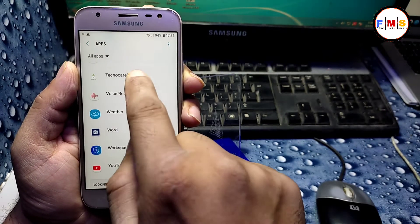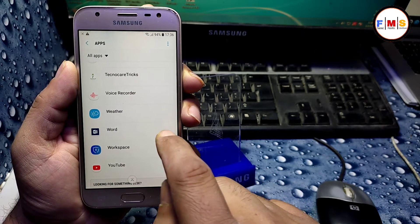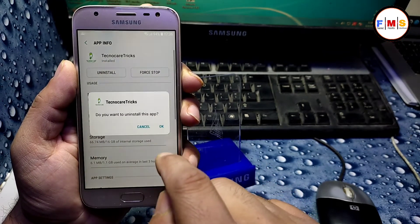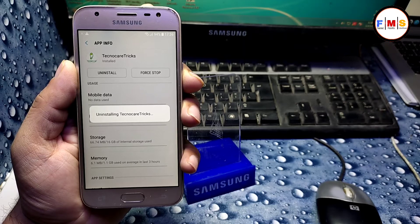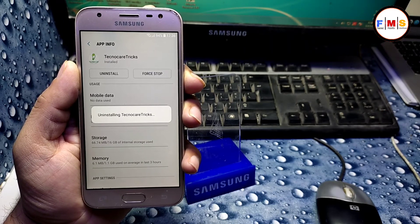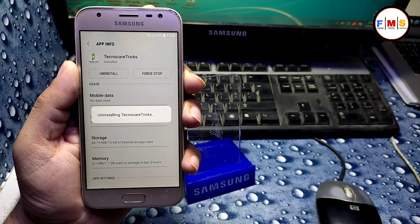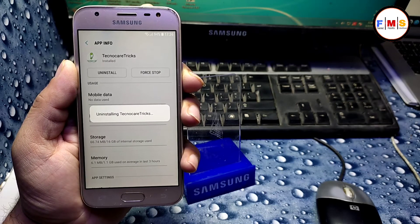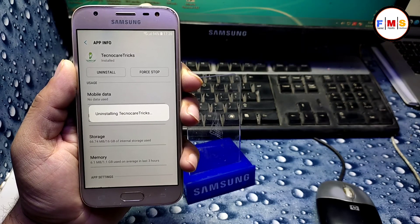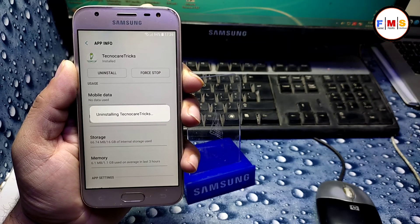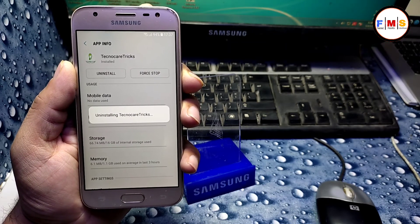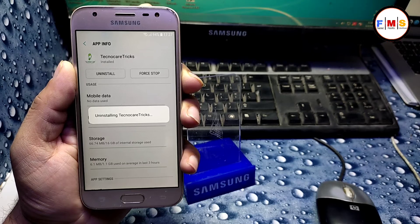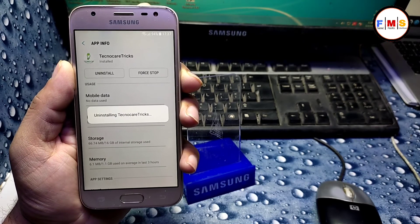And all process is done. Now you can use your mobile freely. And hopefully you like the video. If you have any problem during the process, you can comment me. I can hopefully answer you.